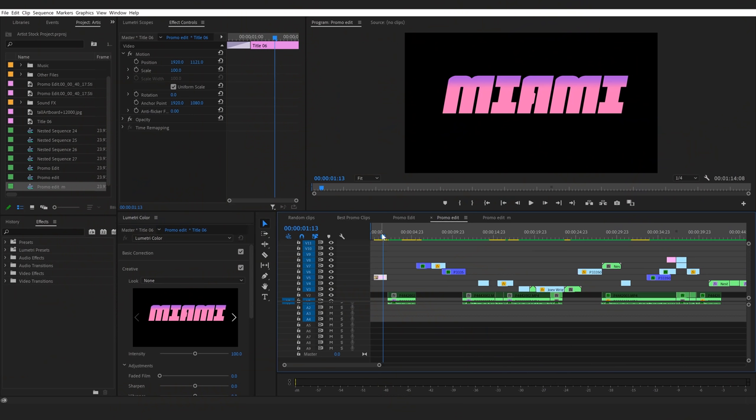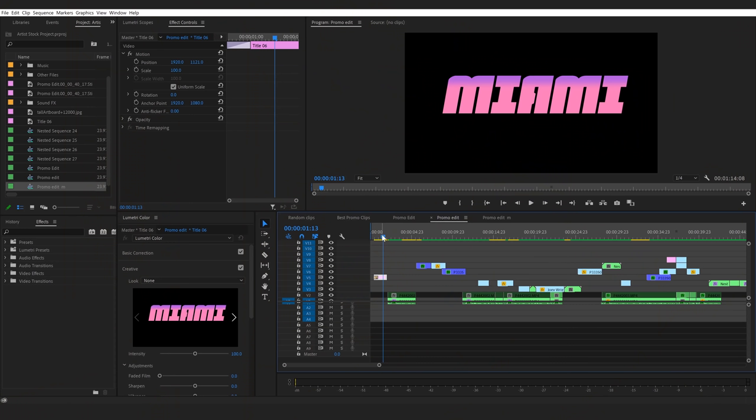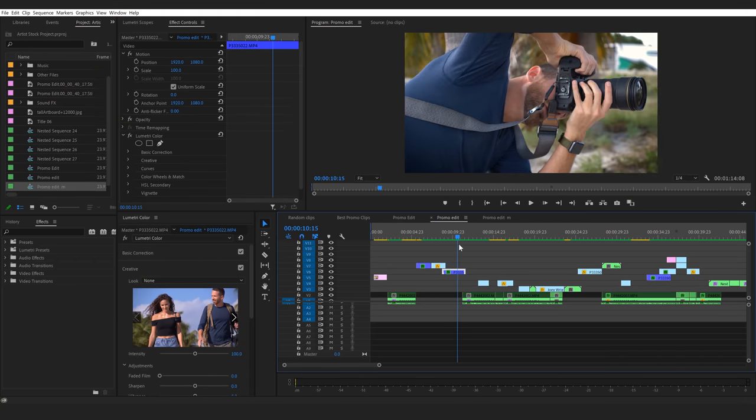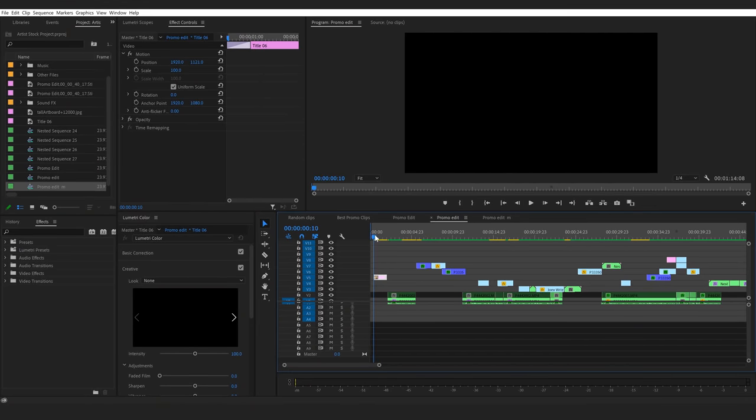Here we are in Premiere. I usually edit with dual monitors — the timeline on the right and clips and editing tools on the left — but here in the post production studio I have everything condensed into one single monitor. There are a few things I want to accomplish with this promo: I want to keep it about 60 seconds, just a short teaser to introduce Joey Wright without making a long video.